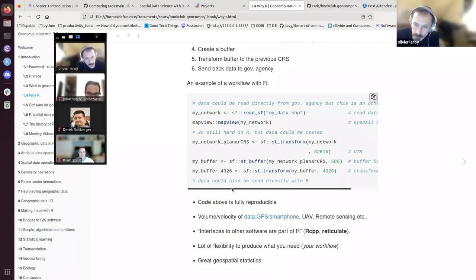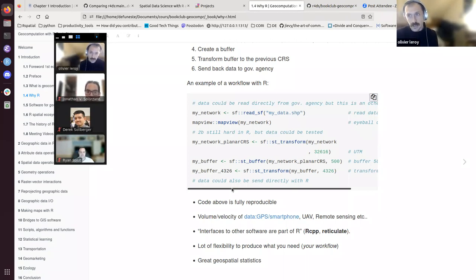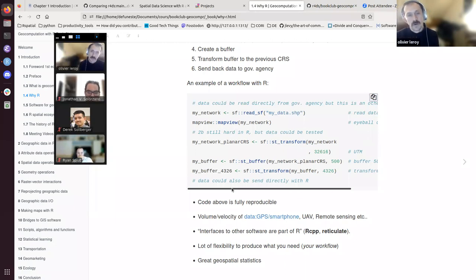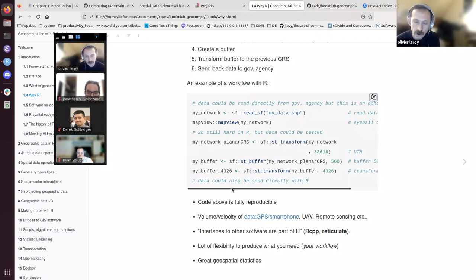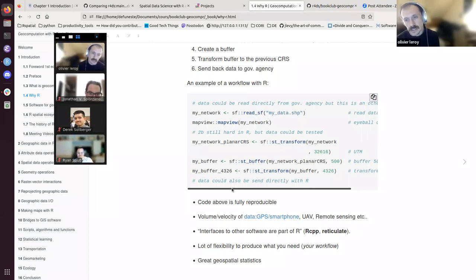As Dirk Eddelbuettel said, interfaces to other software are part of R. R was built in a way that makes it simple to interface with other languages. For example, Rcpp is an interface with C++, a compiled language, and reticulate is a package developed to interface R with Python. All of this makes R very flexible — the modularity of R lets you create the workflow you need. When I was a PhD and master's student, what I was doing wasn't available in ArcGIS products or in QGIS version 1. We needed to build things from scratch.